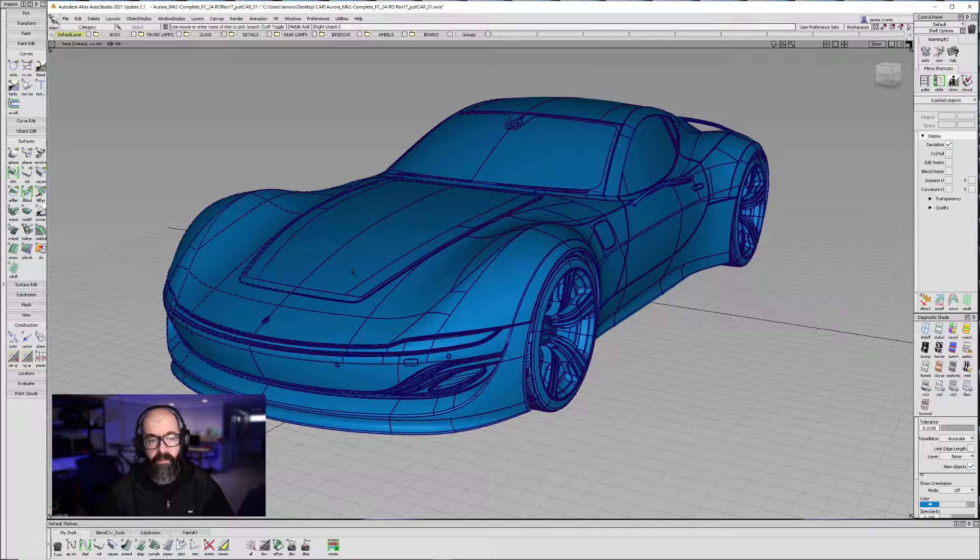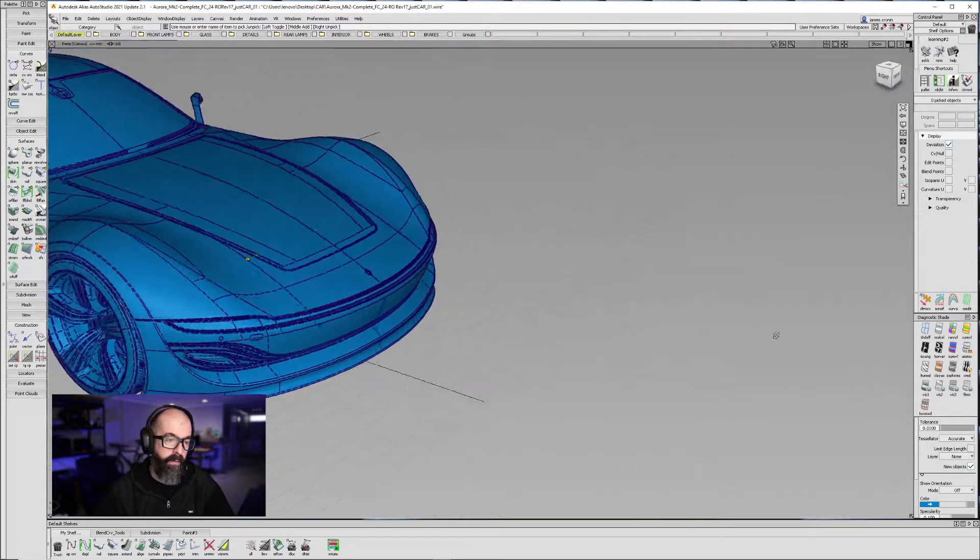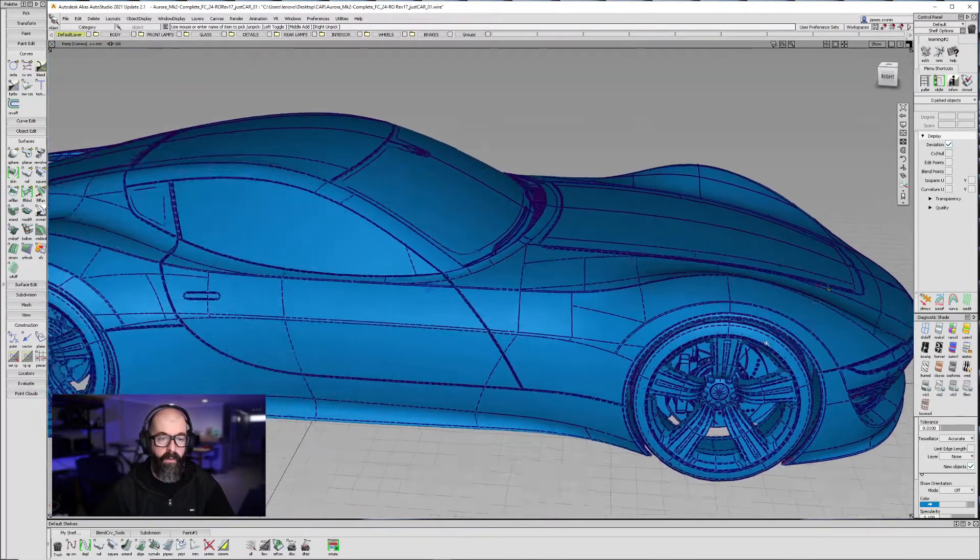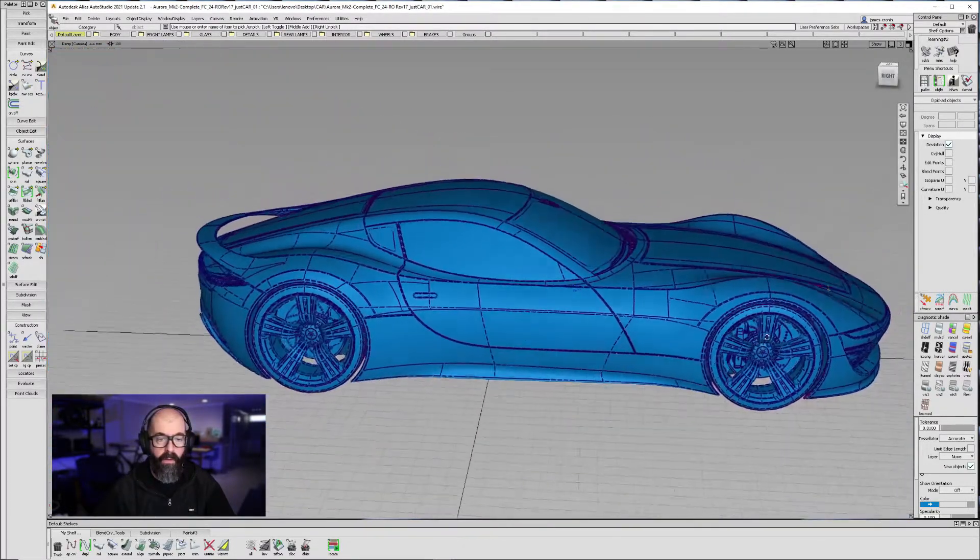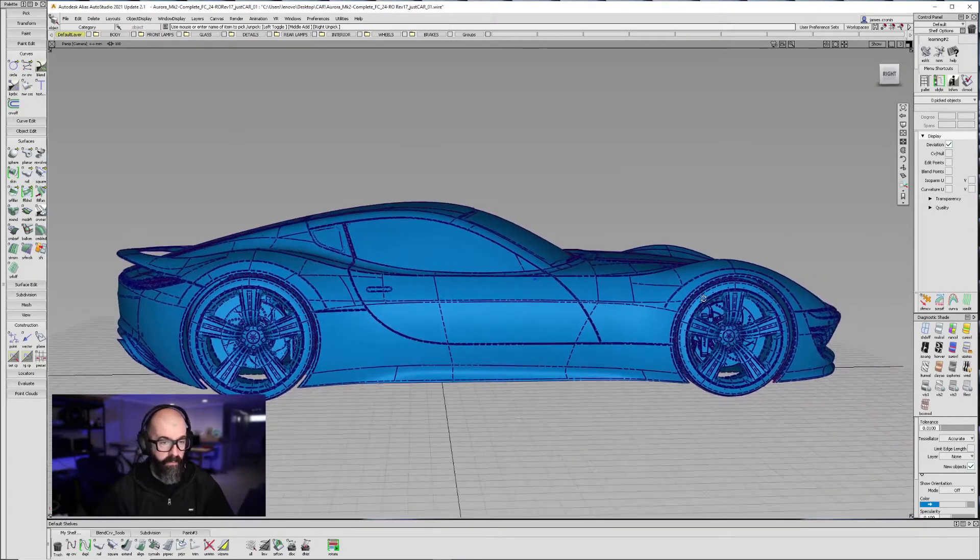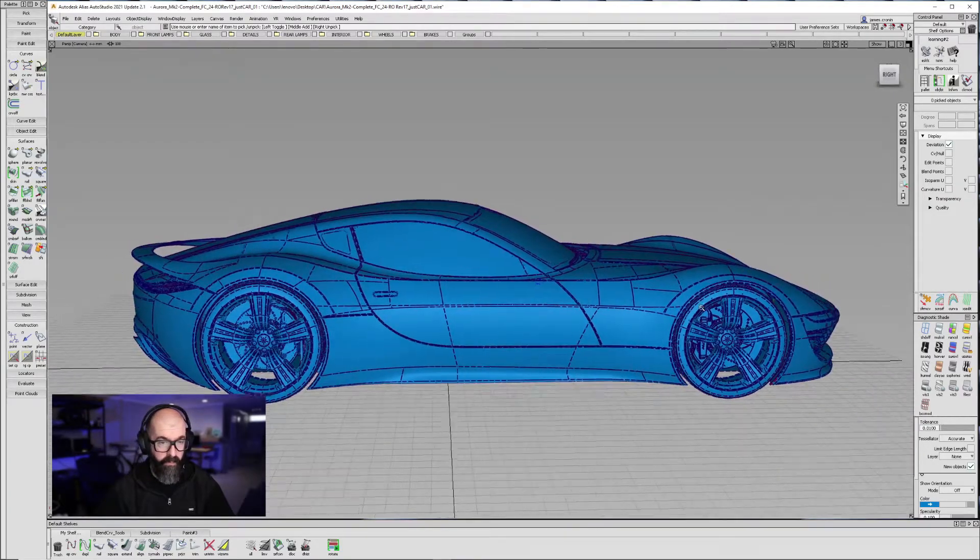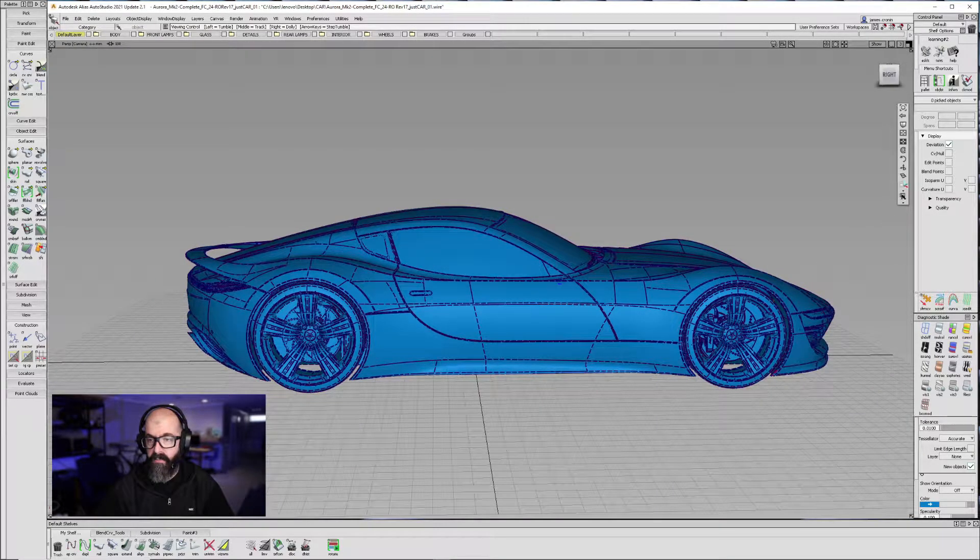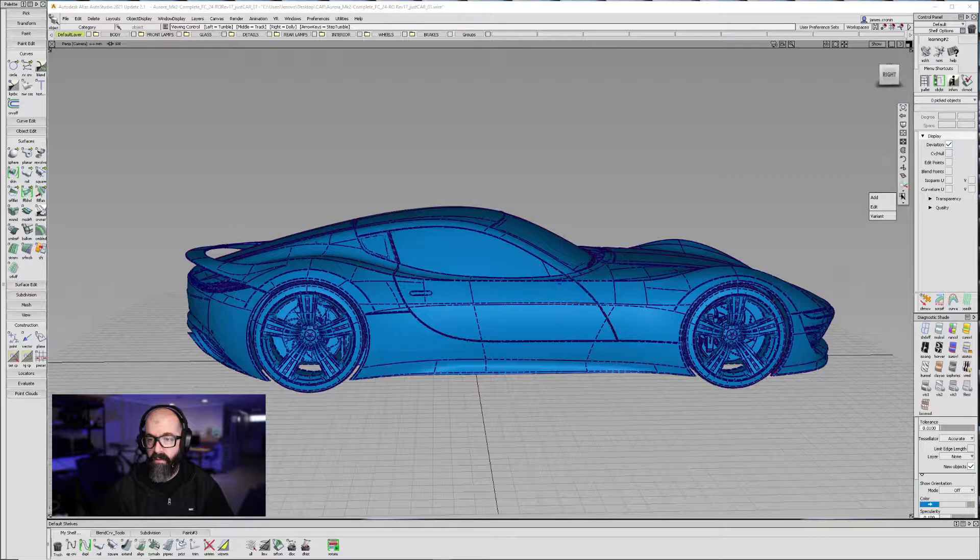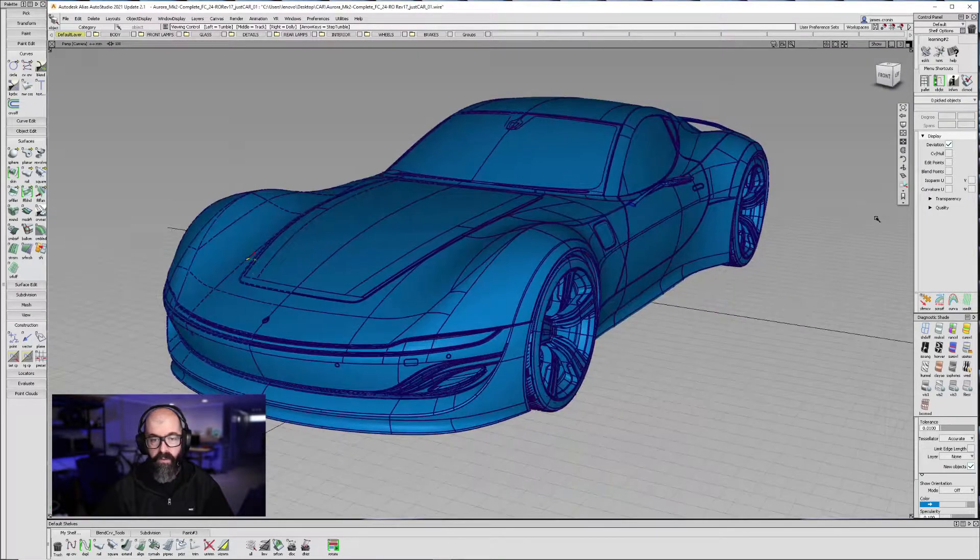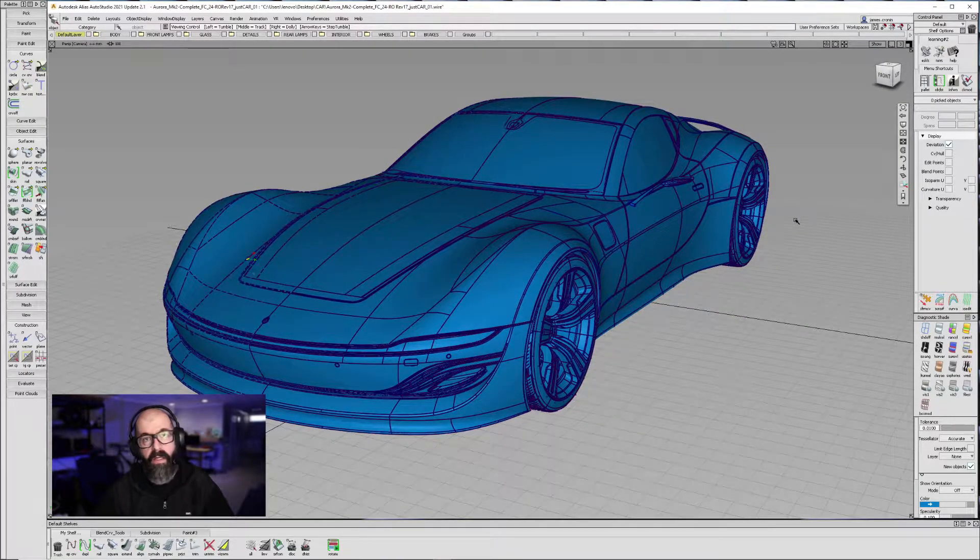When I hit Add, it will create a viewpoint that I can refer back to. So if I click and hold and pull down, it will jump back to that view that I set.